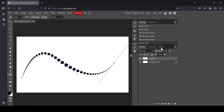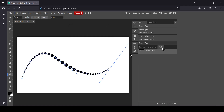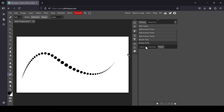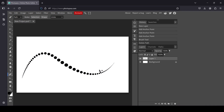Now I'm going to remove the path. Go to Paths, select your Work Path, and then click on this icon to delete it. This gives you another effect — it's a kind of halftone effect.